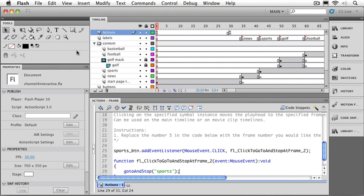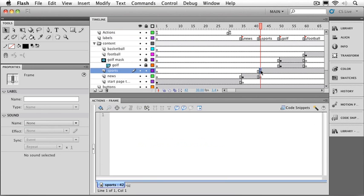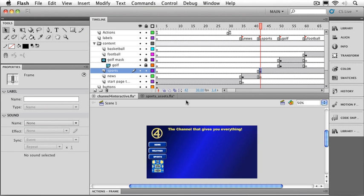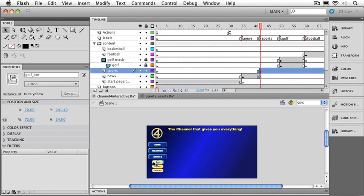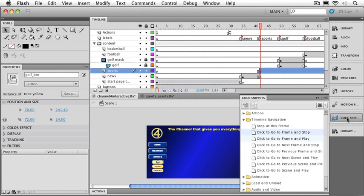Now the first thing we want to do is just like before, put the playhead where we want the code to go. But remember, these buttons don't appear until this keyframe right here. So that's where I'm going to want to place my code. I'll get the actions panel out of the way. We'll click away from everything here for a second. And I'll just go to the golf button first. We've already given it a name. We've got our playhead sitting where we want. Let's go and add the code snippet.